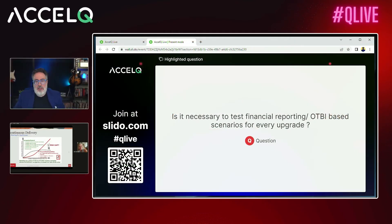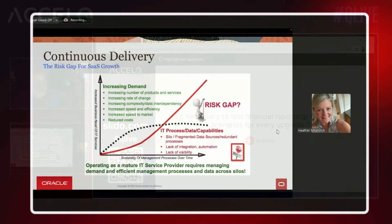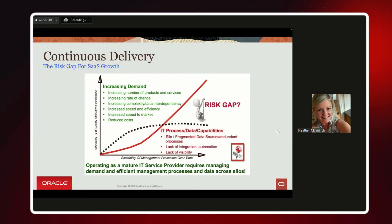Is it necessary to test financial reporting OTBI-based scenarios for every upgrade? Yes — the release readiness documentation includes OTBI report areas, so it's important to understand if any of those report areas have changed. Consider which reports your organization sends downstream or uses for day-to-day jobs. Ancillary reports may not be critical, but pay files sent to a third party like ADP, or time files used to pay people — those reports in OTBI or BIP (BI Publisher) are important to test.